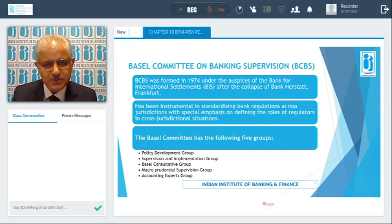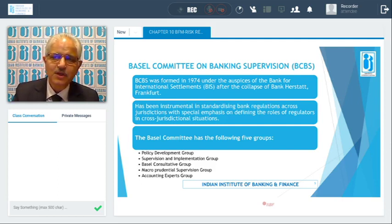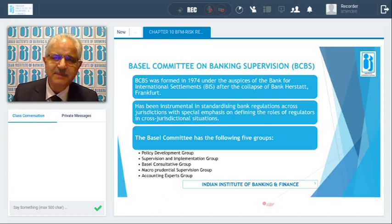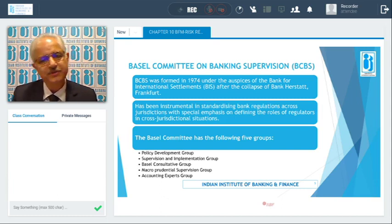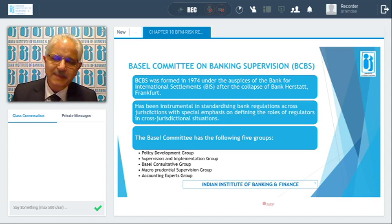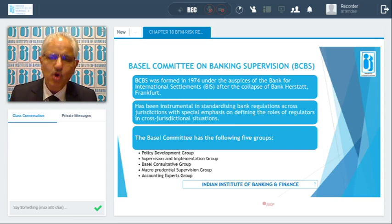The Basel Committee has five groups: policy development, supervision and implementation, Basel Consultative Group, macroprudential supervision group, and accounting experts group. So all specialists are represented in the committee.